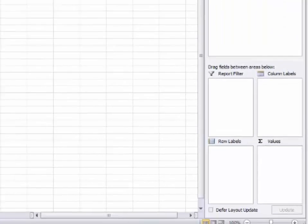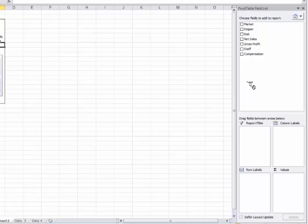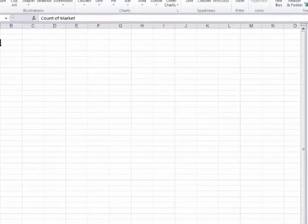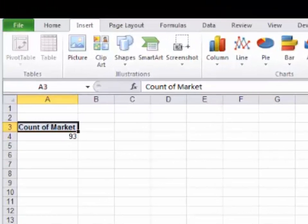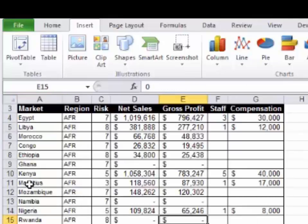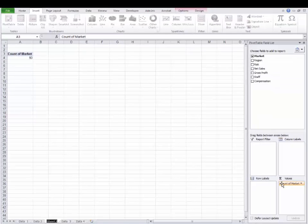First question: I want to know how many different countries I operate in. I will take the market, drag and drop it into one of these boxes. You only have four choices, so try three different things and stick to the last one. If I put market in the values box, it's going to count the number of times something appears in market, which is 93. The difficulty here is that if the word Mauritius shows up more than one time, it'll count Mauritius twice. Hopefully it won't. But in this case, we do have 93 countries.